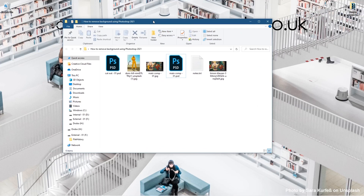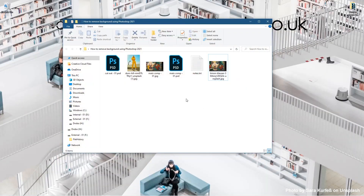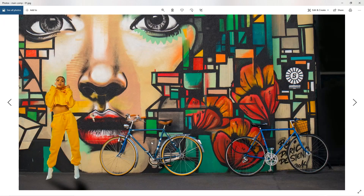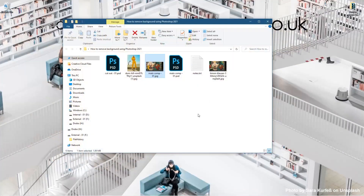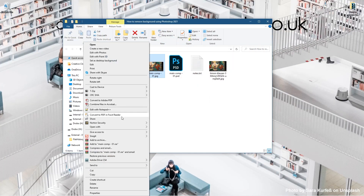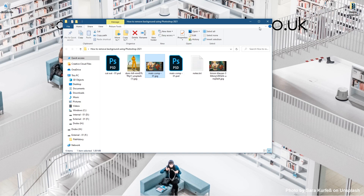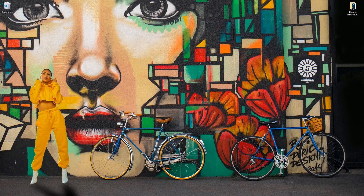Now we can close down Photoshop. On my desktop we've got the folder with the original background and the one with the cutout and drop shadow. We can right-click on that picture and go to 'Set as Desktop Background' — since I created it at 1920 by 1080, it sits nicely on the desktop. So that's how you go about the easy way to cut out an image using Adobe Photoshop 2021.